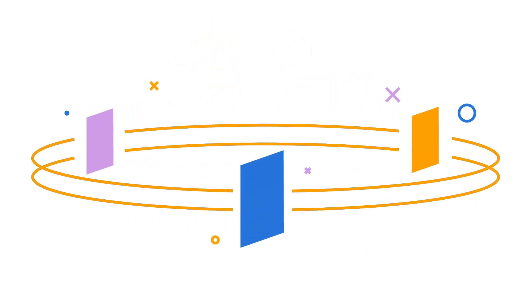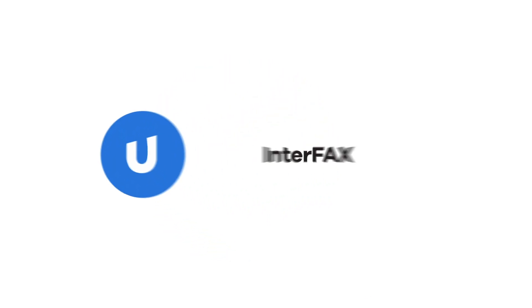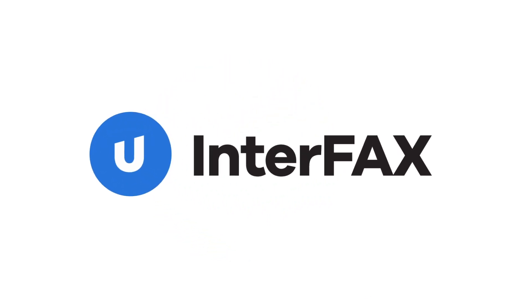It really can be that easy. Ready to get started? Contact the Interfax team today.